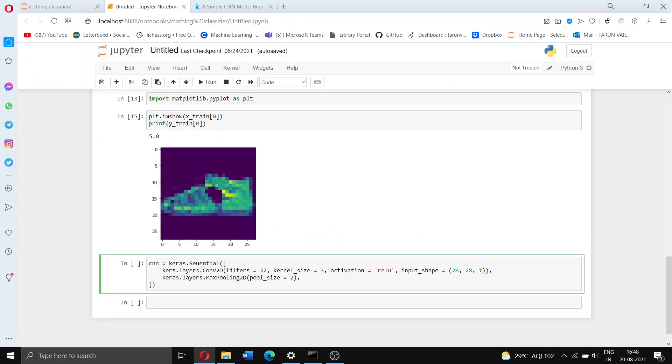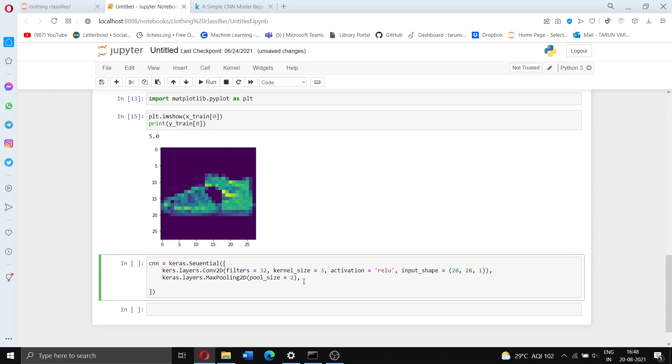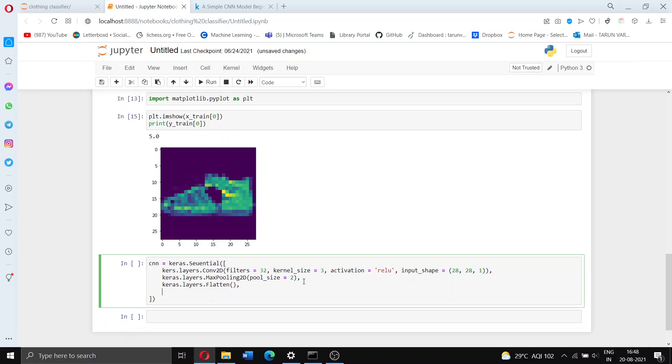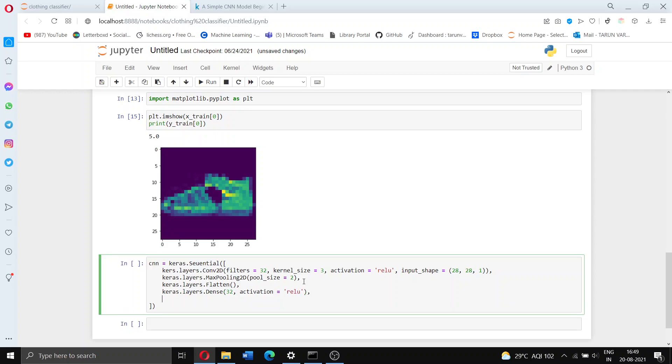Now we're going to flatten it, so keras.layers.flatten. This just puts it in the appropriate shape that the neural network wants it to be in. It doesn't want a 2D matrix rather just a 1D string of numbers. Now we're going to add some dense layers. A dense layer is just the layer full of nodes that you might have seen when studying neural networks. Let's add one or two of those. In this one let's say we want 32 nodes and let's set the activation function to ReLU.